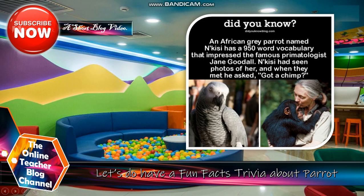Did you know? An African grey parrot named N'Kesi has a 950-word vocabulary that impressed the famous primatologist Jane Goodall. N'Kesi had seen photos of her and when they met he asked,